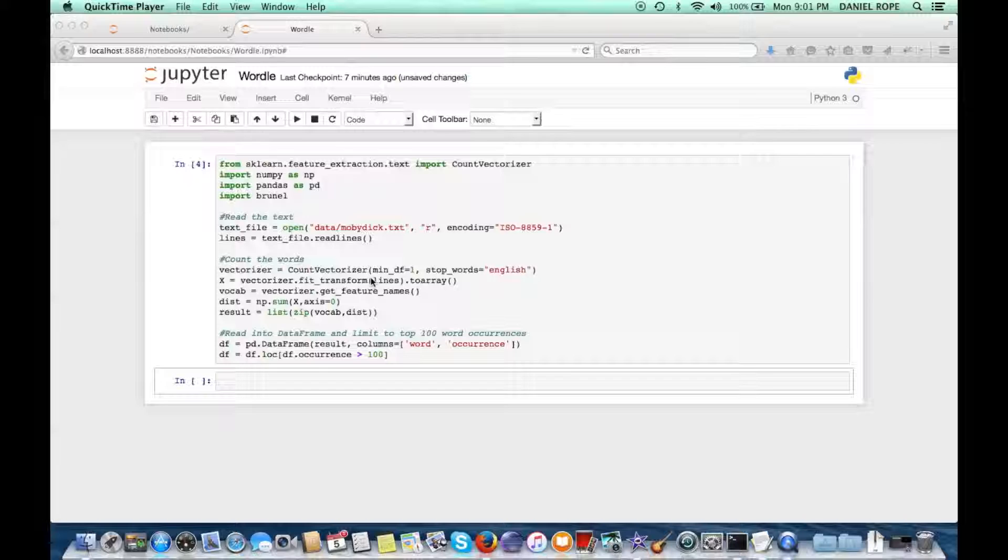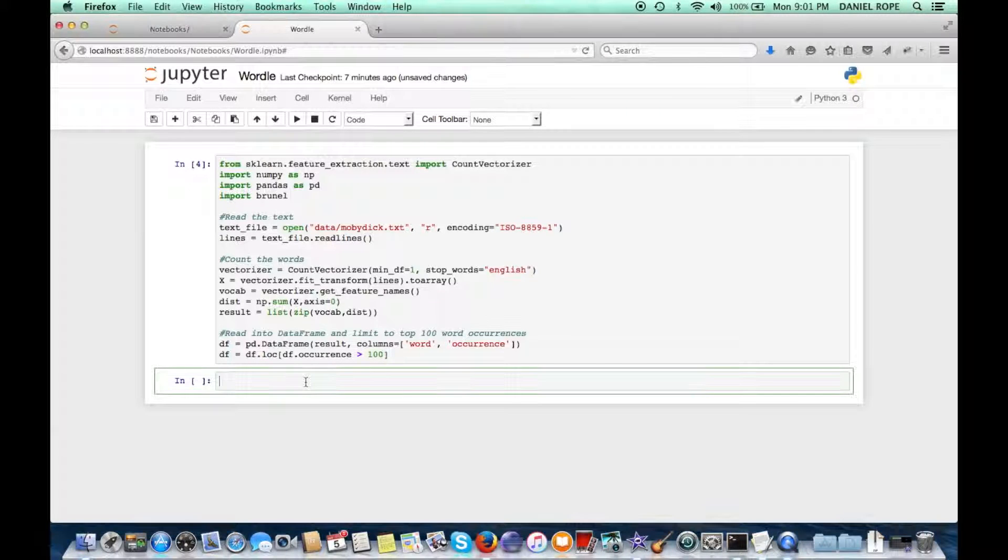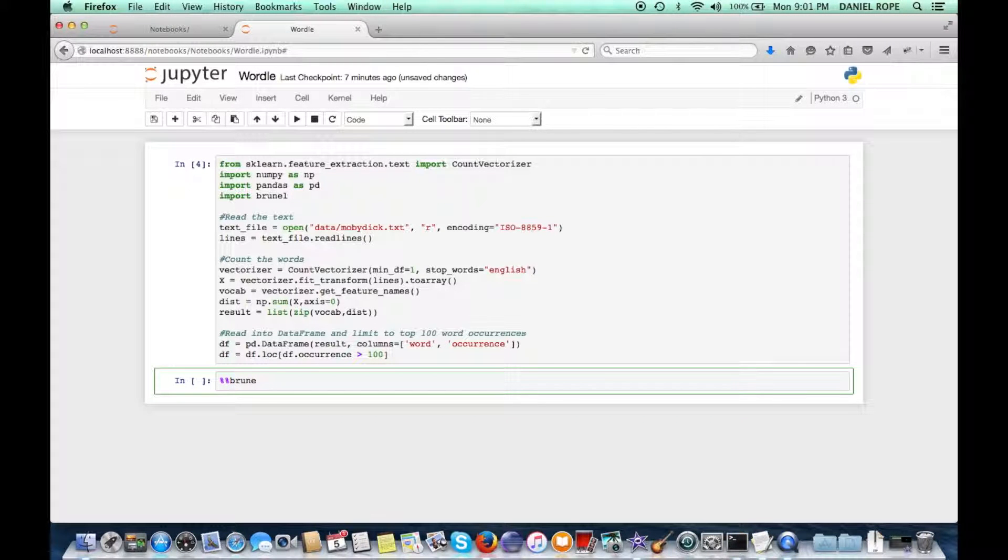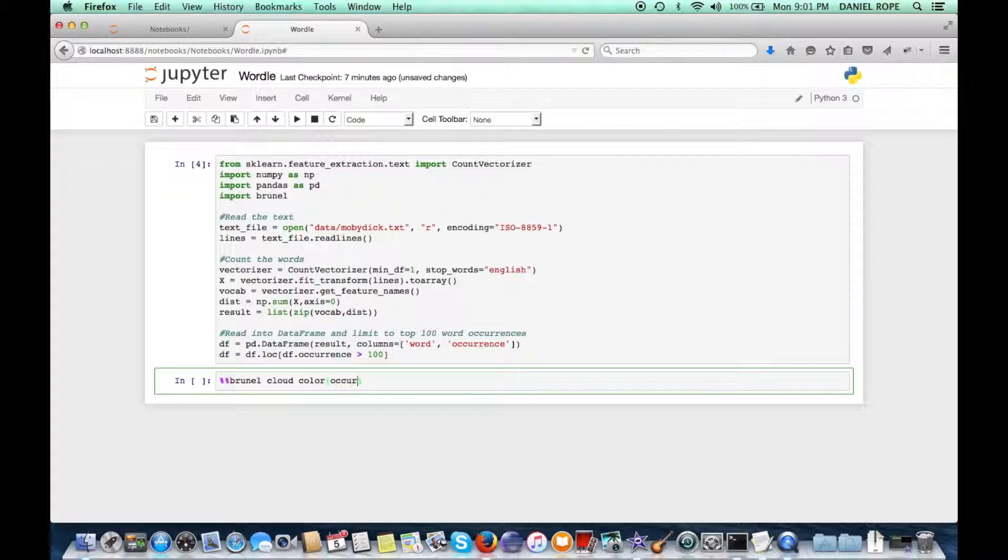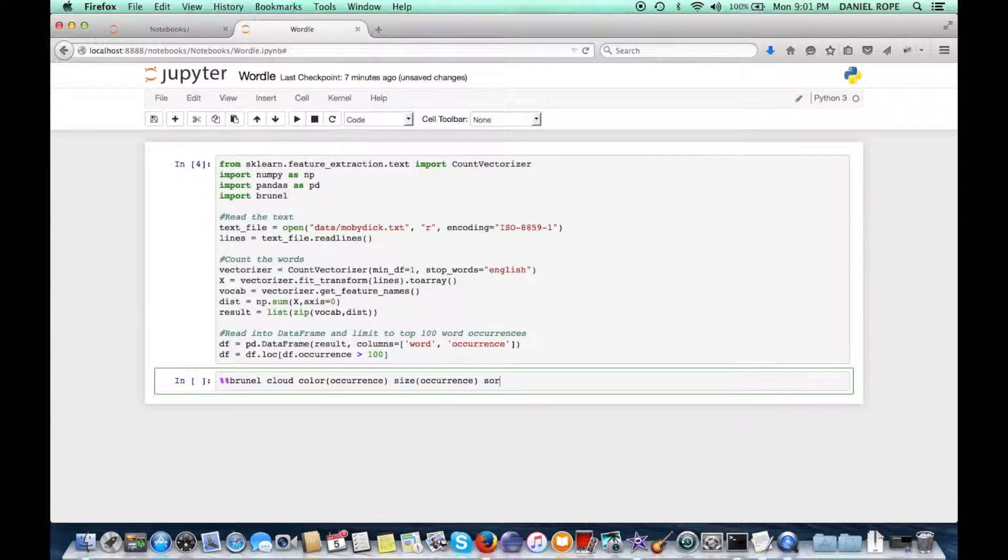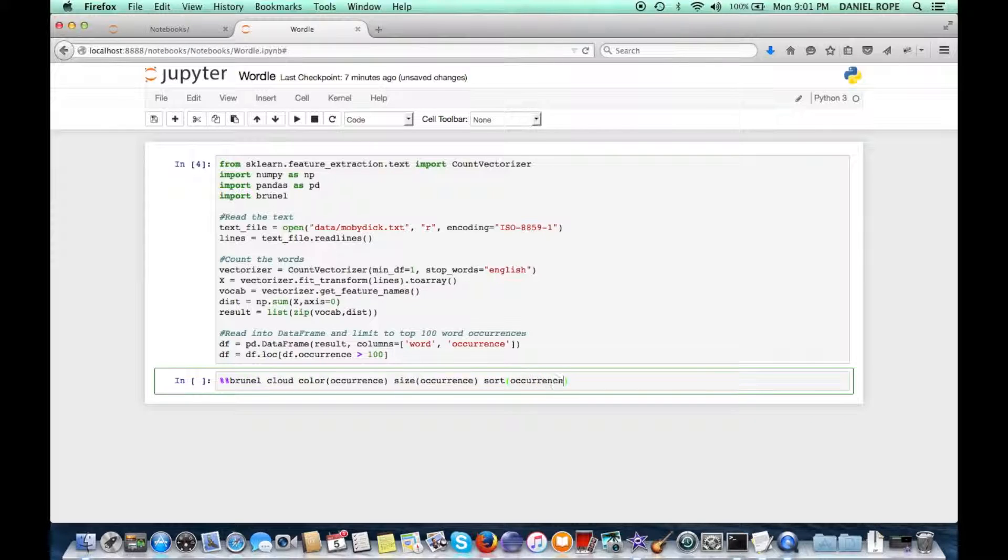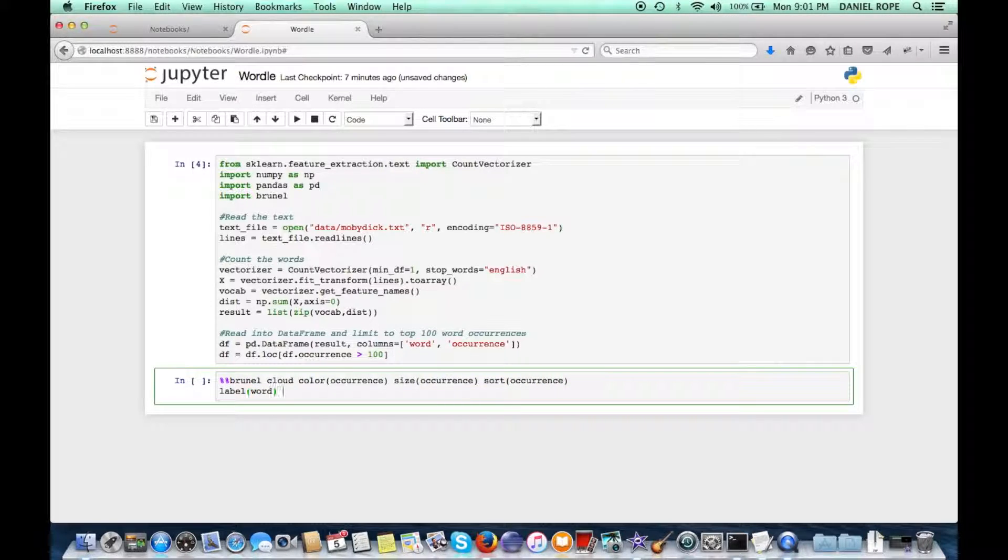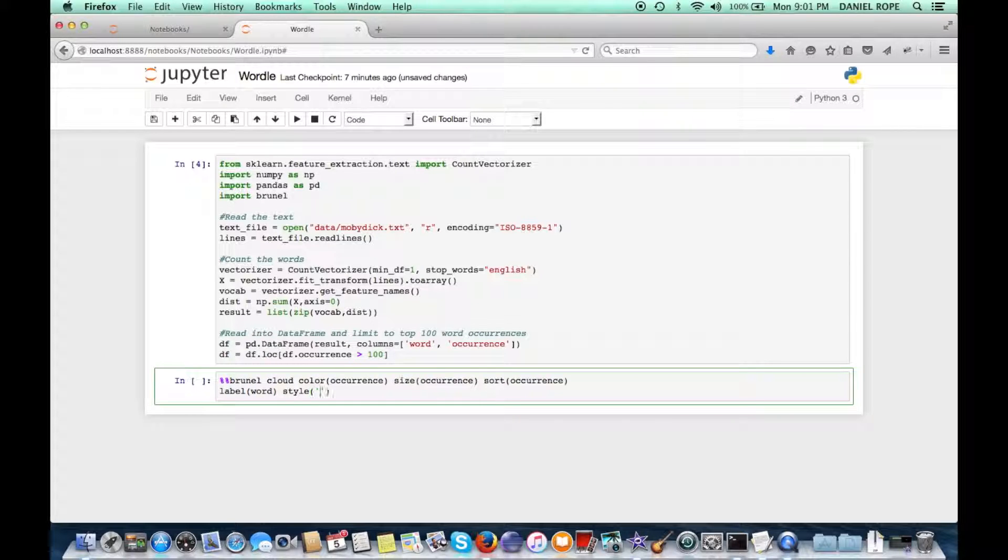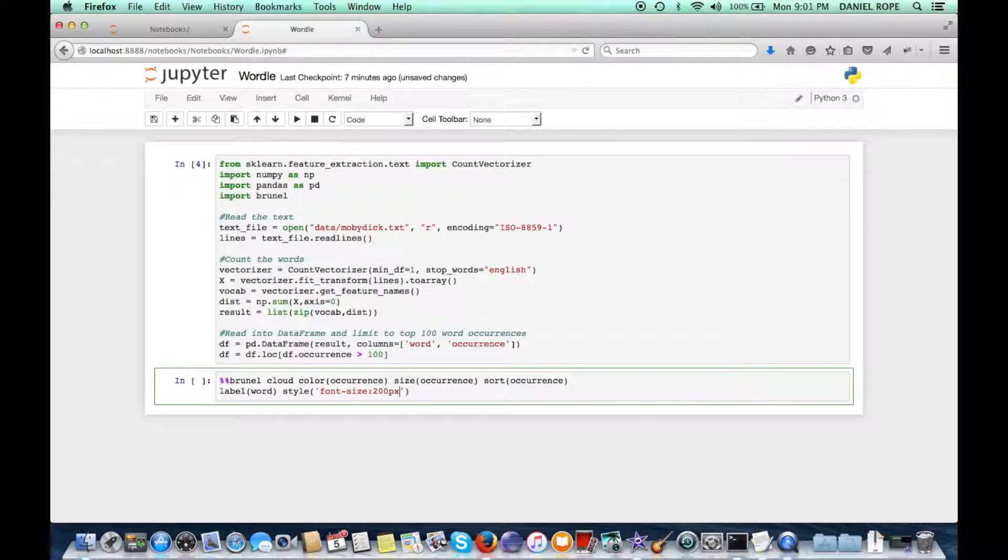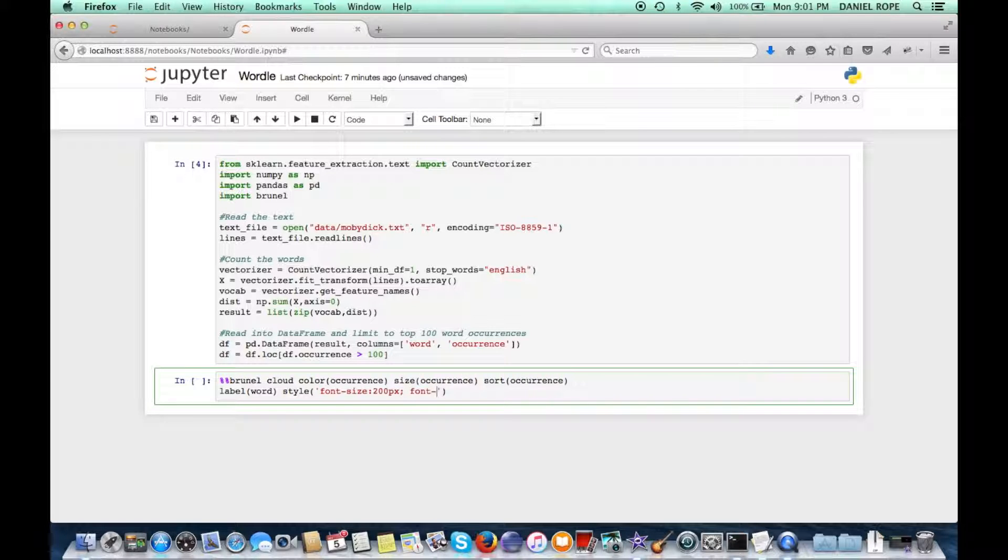And lastly, we have an example here using analytic libraries with Brunel. So we've used scikit-learn to get word occurrences from the text of Moby Dick, and we're going to use that to start off with maybe a cloud of those results. So we'll start off with our cloud, and we'll size these words by how frequently they occur in the text, and we'll sort so we can have the larger words towards the center. The label will show the word itself. And then we'll add a bit of style in here to make it look somewhat like a wordle.